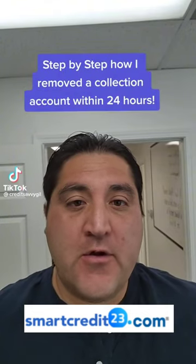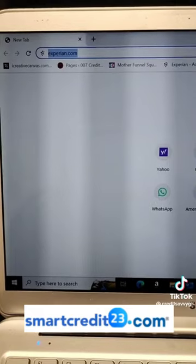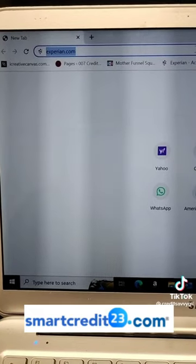Here's the way I remove the collection account on Experian within 24 hours. First, you go to Experian.com.